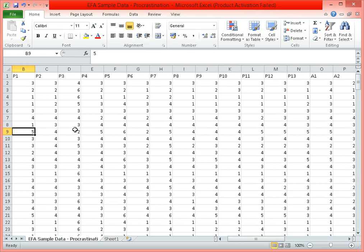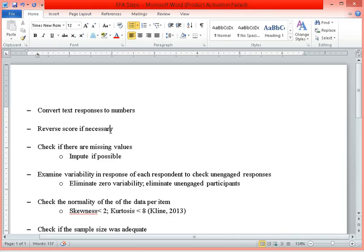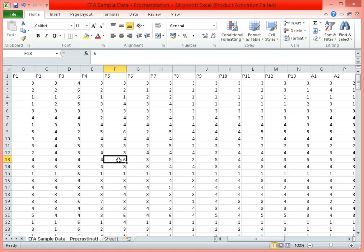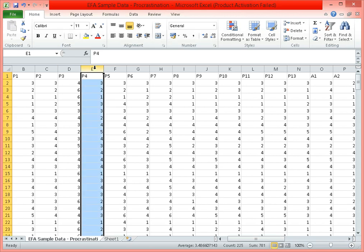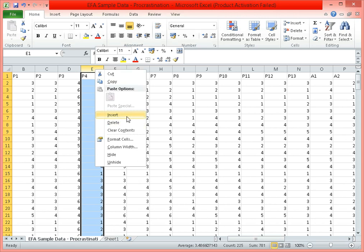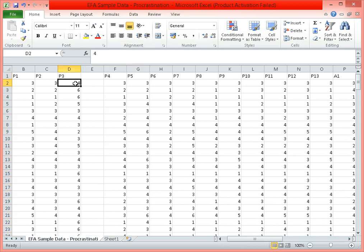The first thing we have to do while preparing our data in Excel is to clean it. Specifically, we need to reverse score items if necessary. If there are negatively phrased items, we need to reverse score them. So for example if P3 is negatively phrased, we insert a column. Reverse scoring means that if the range of possible responses is 1 to 6, a 6 is converted to 1, 5 to 2, 4 to 3, and so forth.